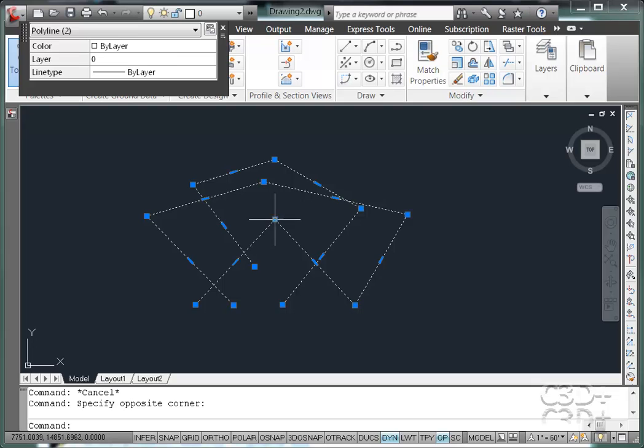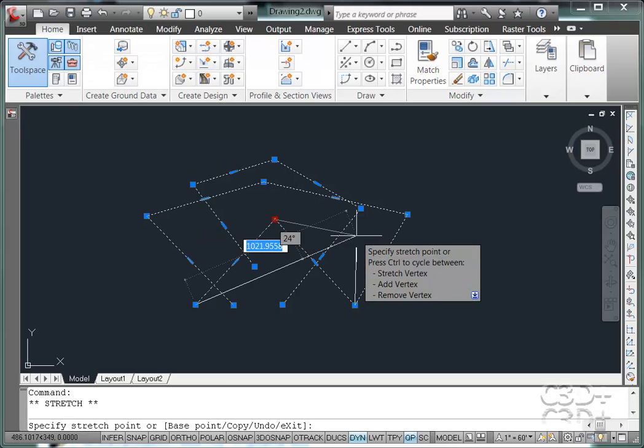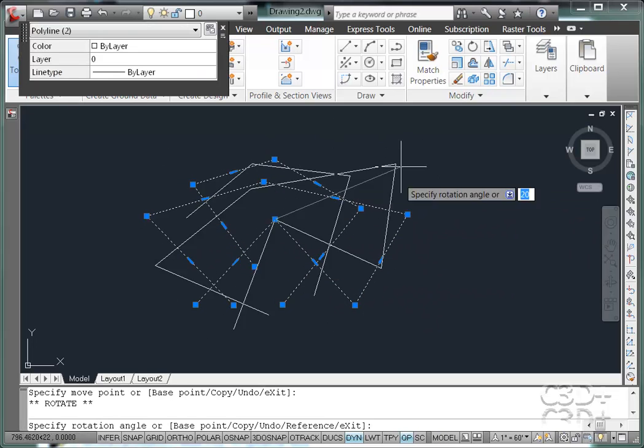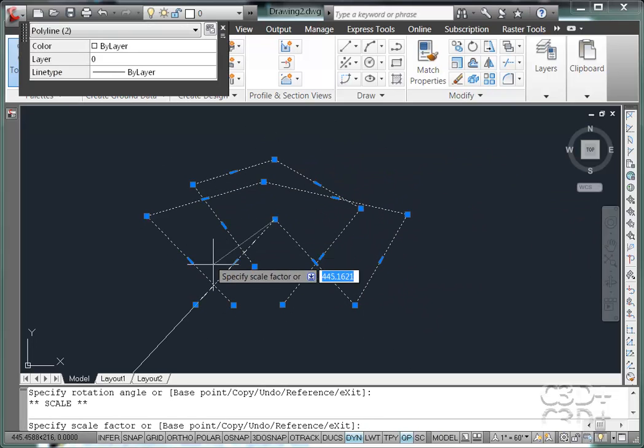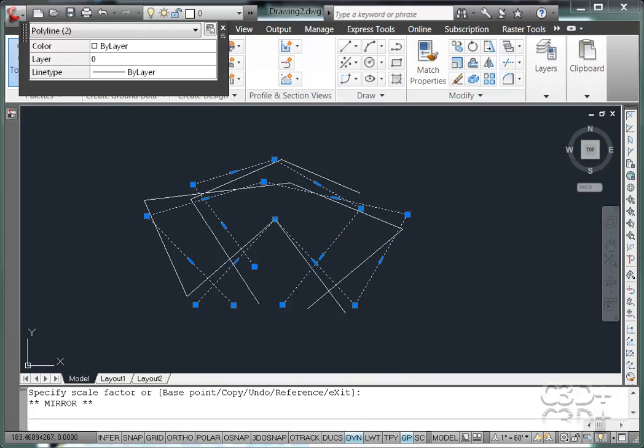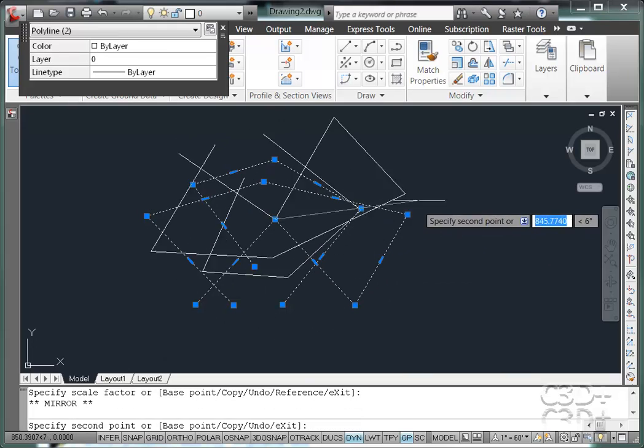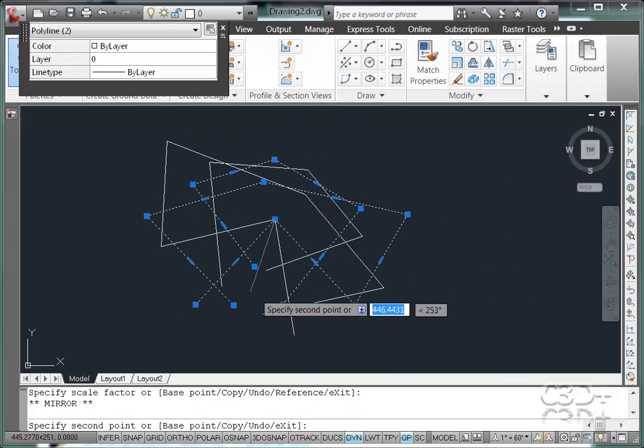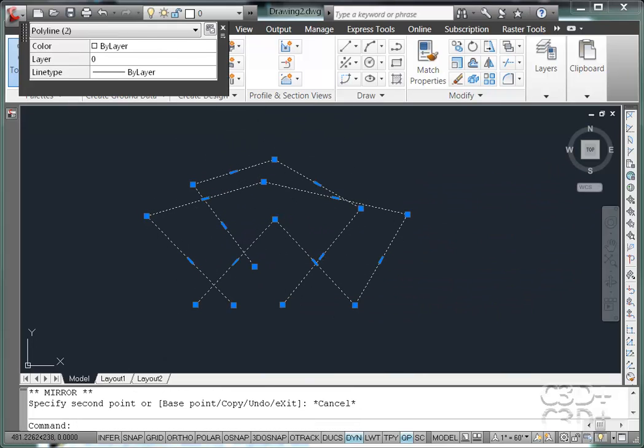If you grab a bunch of stuff, grab a grip, hit the spacebar, you're now moving it, hit the spacebar, you're rotating it, hit the spacebar, you're scaling it, hit the spacebar, you're mirroring it. I do love grips.